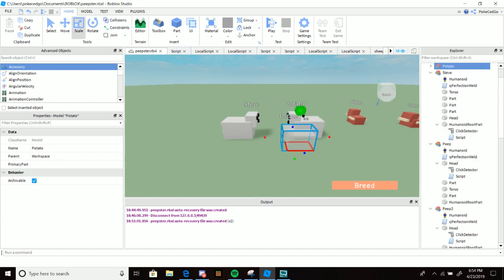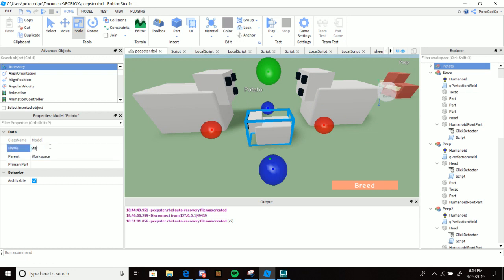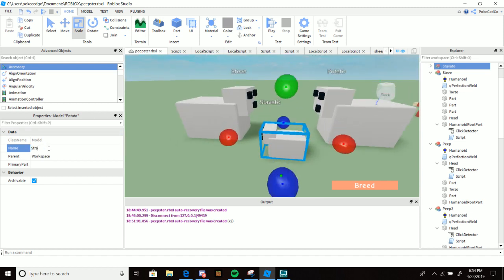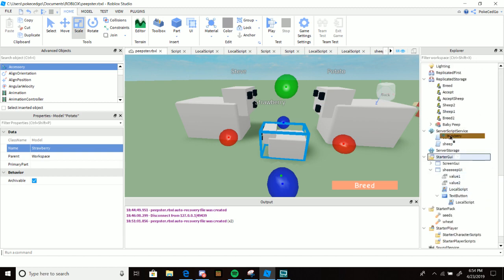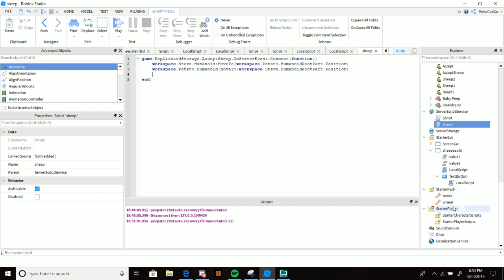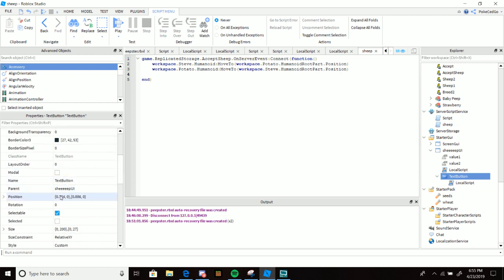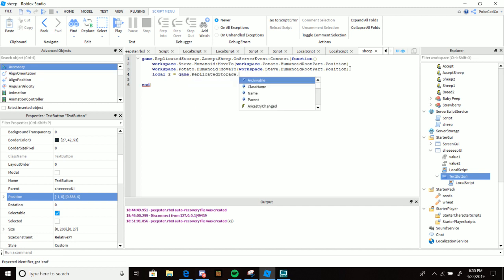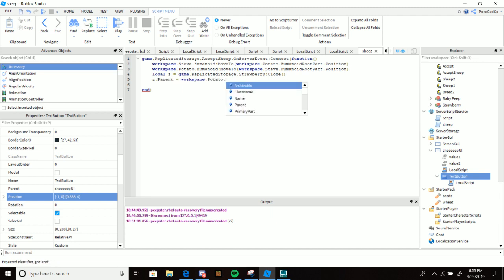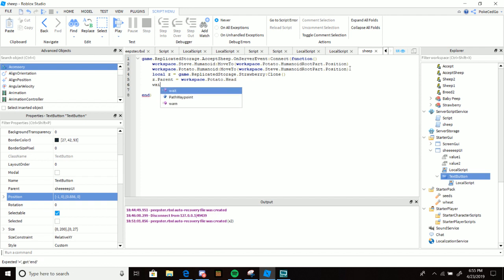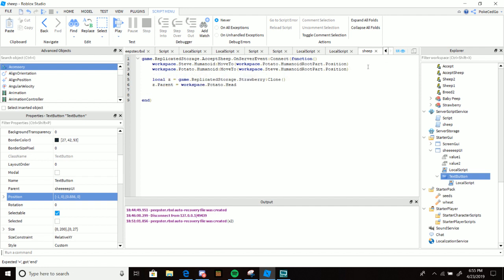Now let's make a baby sheep - tiny little sheep. Steve and Potato's baby is... Stevato? No - Strawberry. There you go, Strawberry. Open ReplicatedStorage. Move the TextButton Visible to false and position to negative one. Then do local z = game.ReplicatedStorage.Strawberry:Clone(), set z.Parent = workspace.Potato.Humanoid.Head. Give it a wait time of three seconds, and we are done.